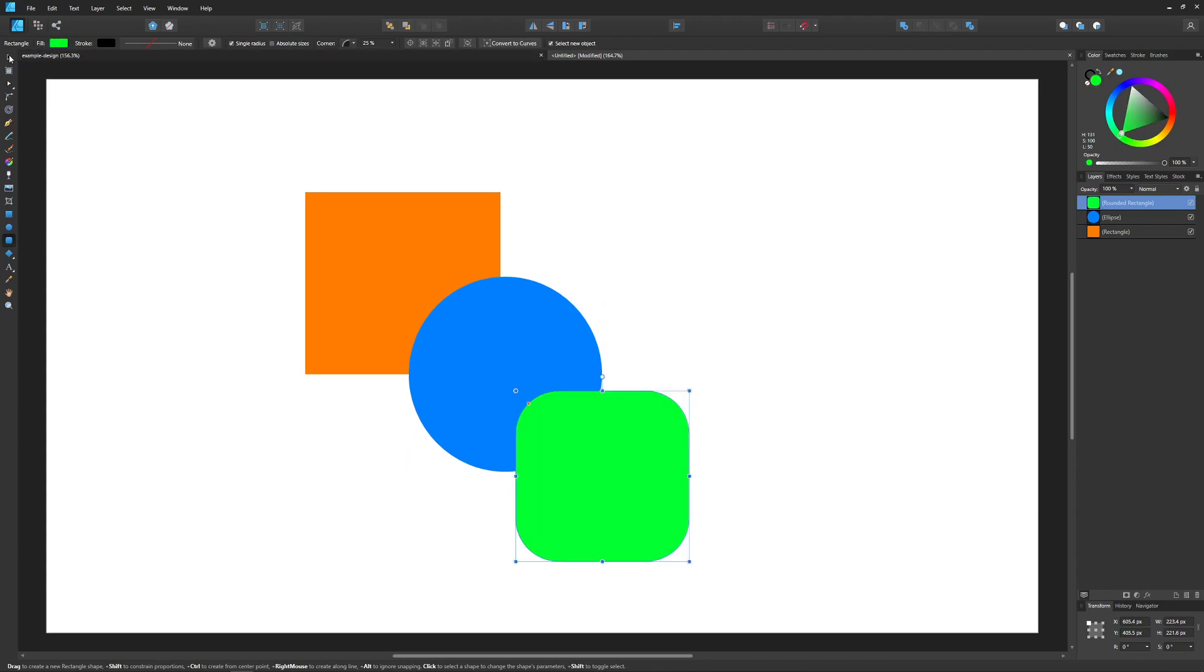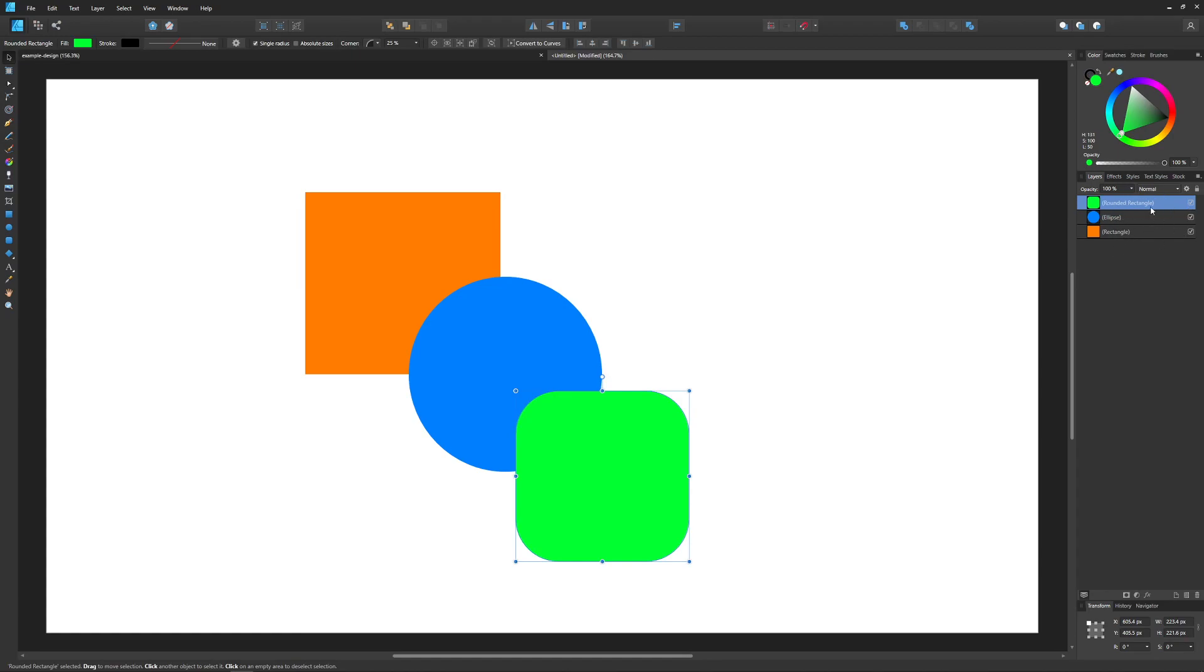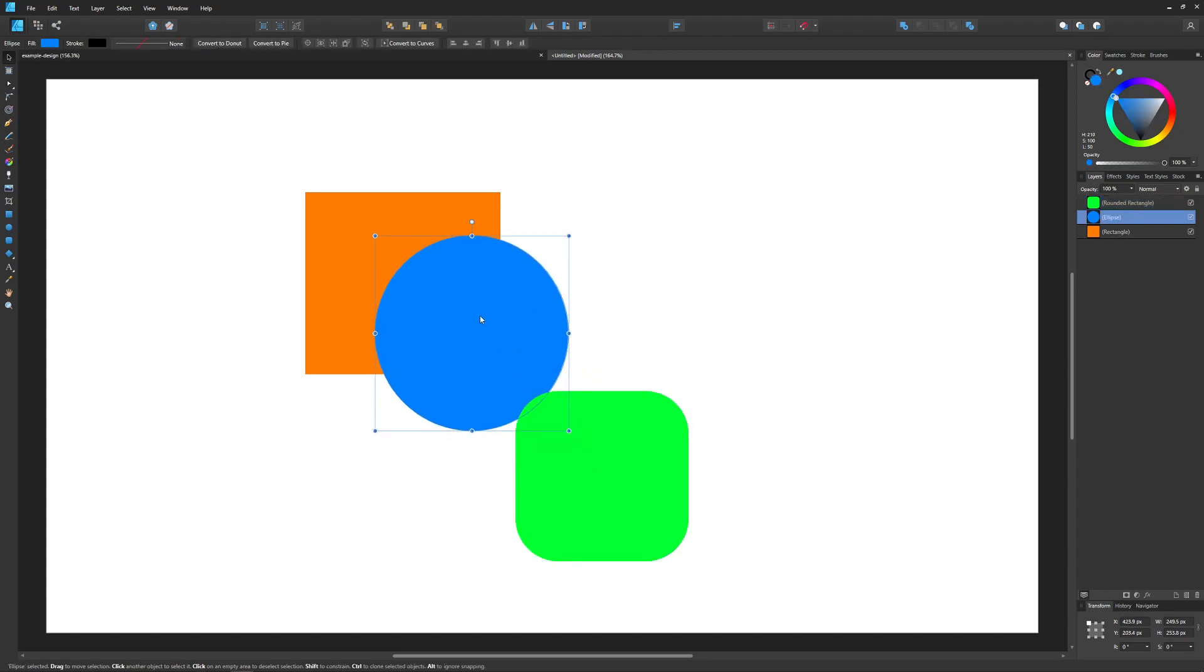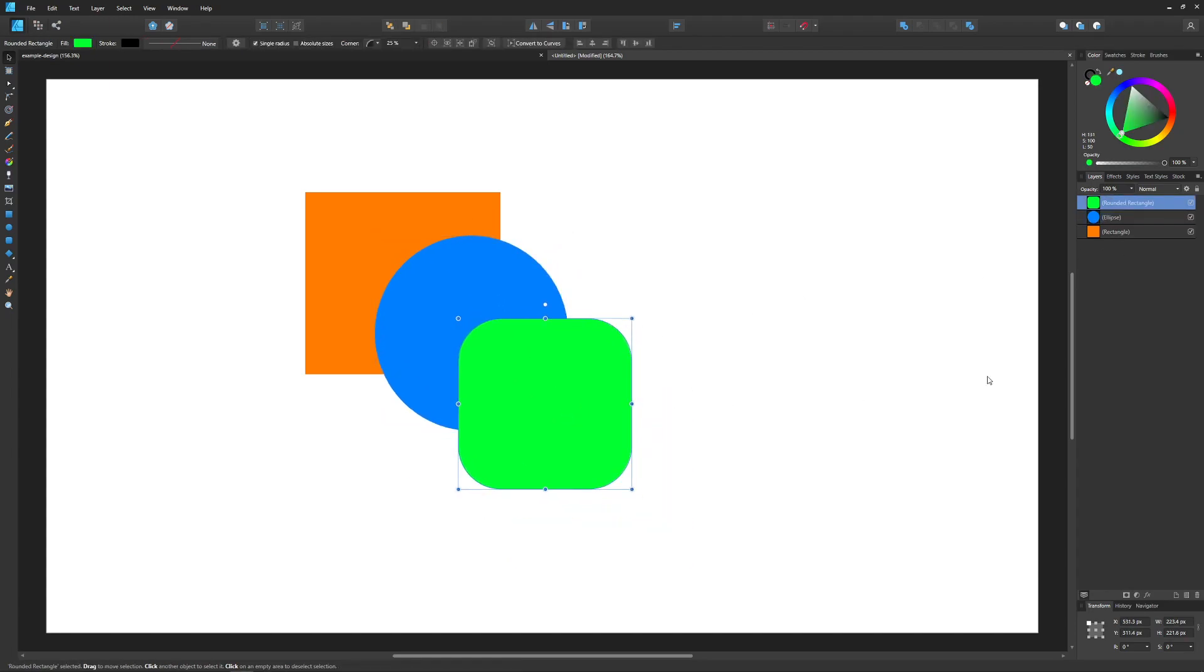If you notice, every time I created an object it applied that object to its own independent layer, and the stacking order of these layers dictates the stacking order of these objects.